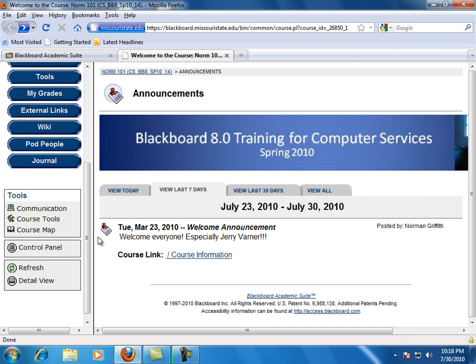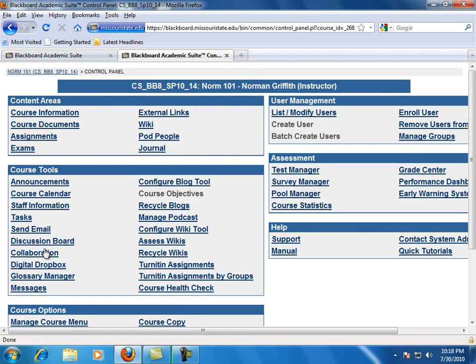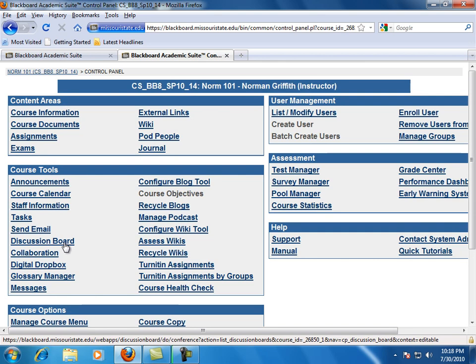To create a new forum, first navigate to the control panel area, and then the control panel opens once you click it. Second, in the control panel area under the Course Tools section, click Discussion Board.